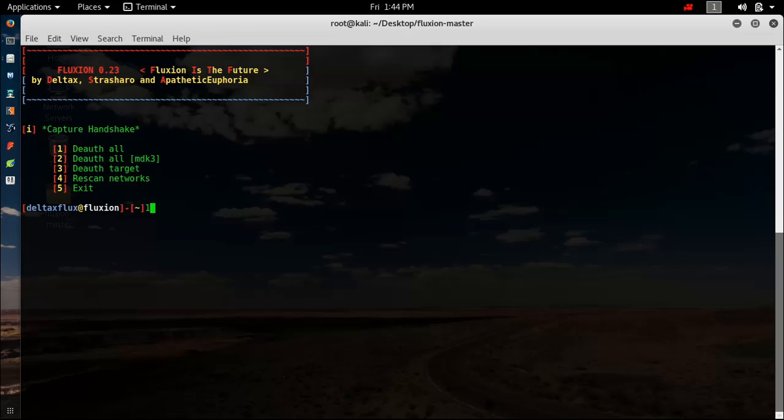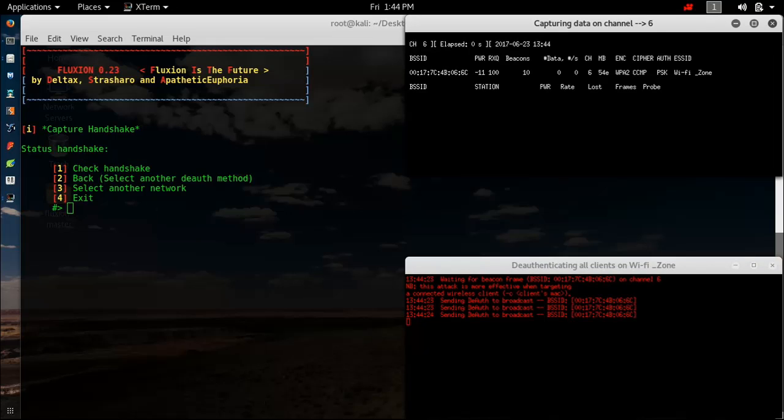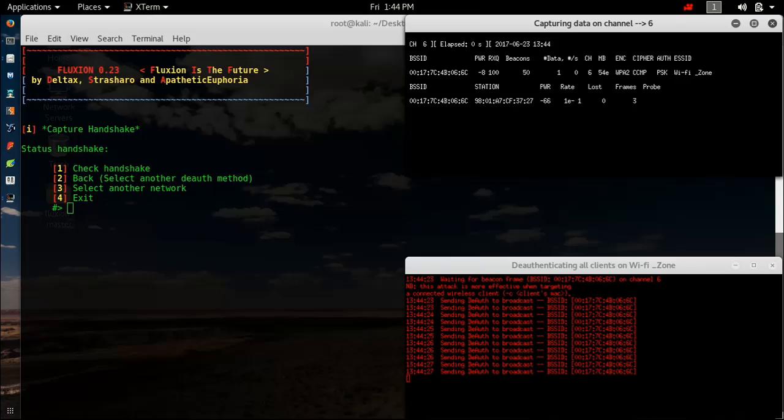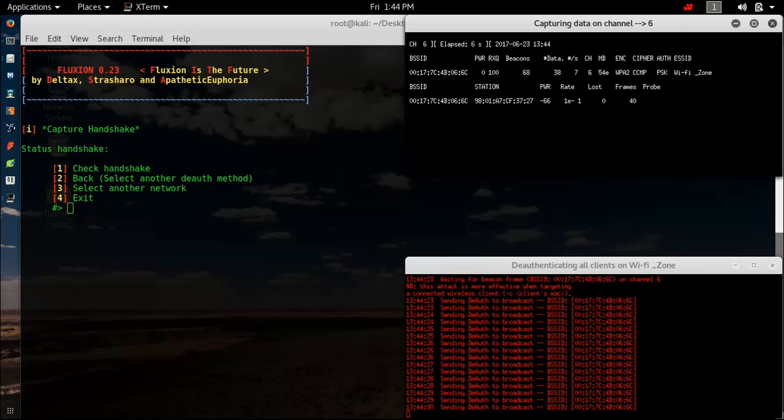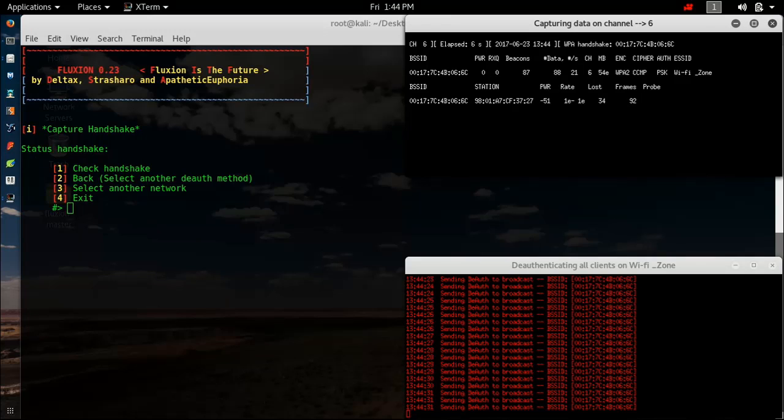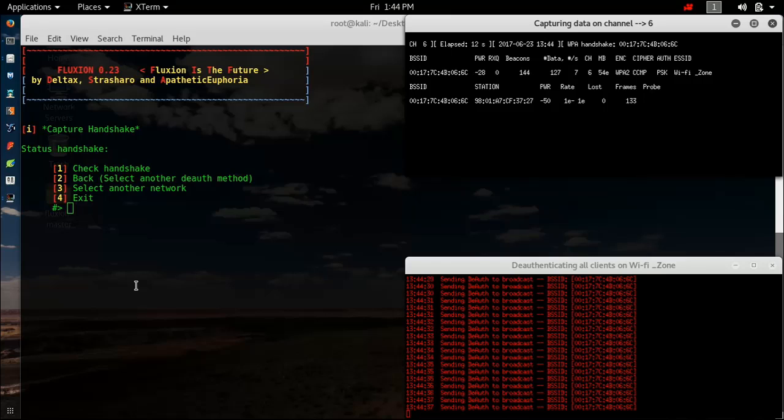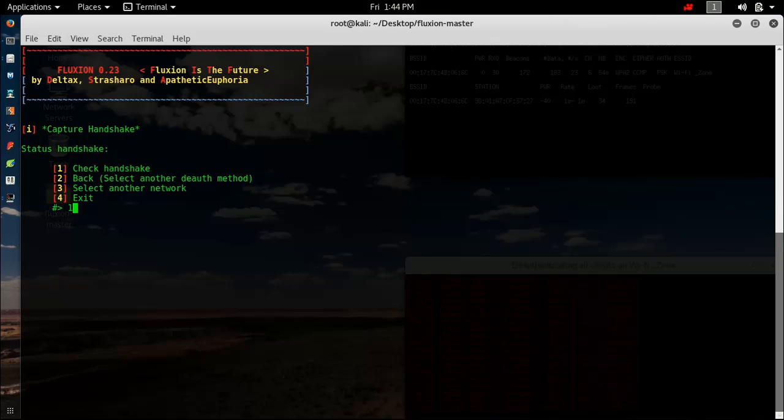Now these X terminals open on my right-hand side and it will try to capture a handshake. This process takes some time. It has been shown that WPA handshake has been captured. Once the handshake has been captured, hit 1 in order to check the handshake has been captured.